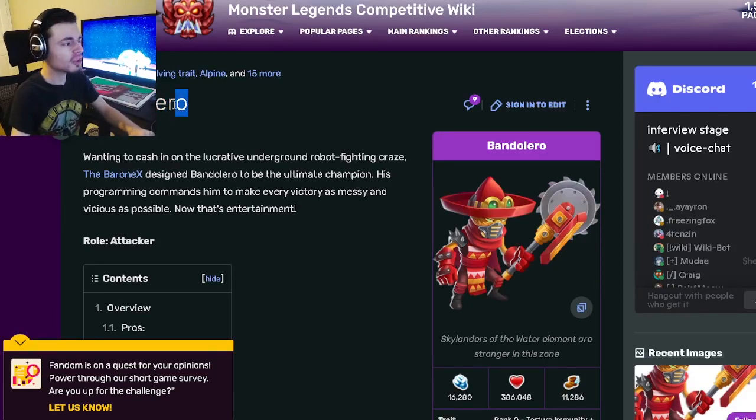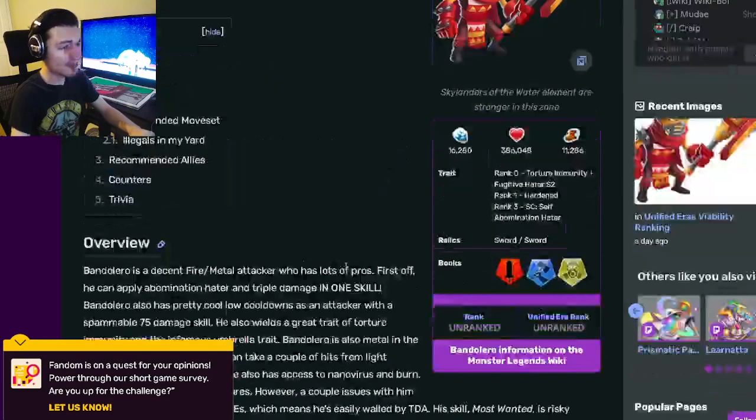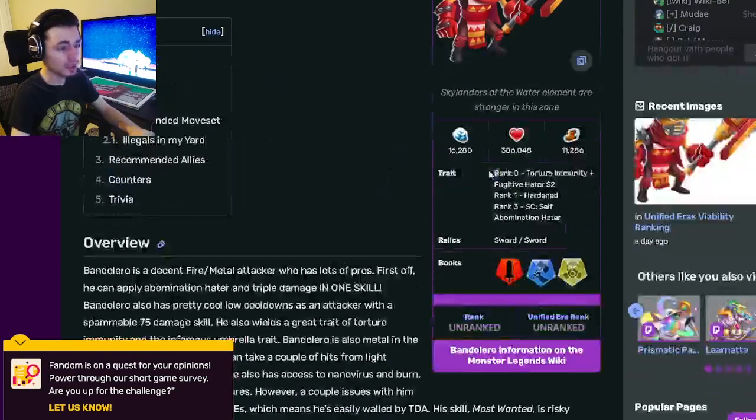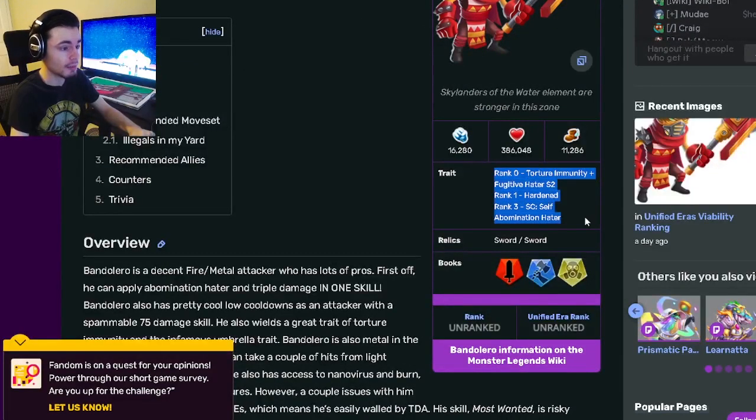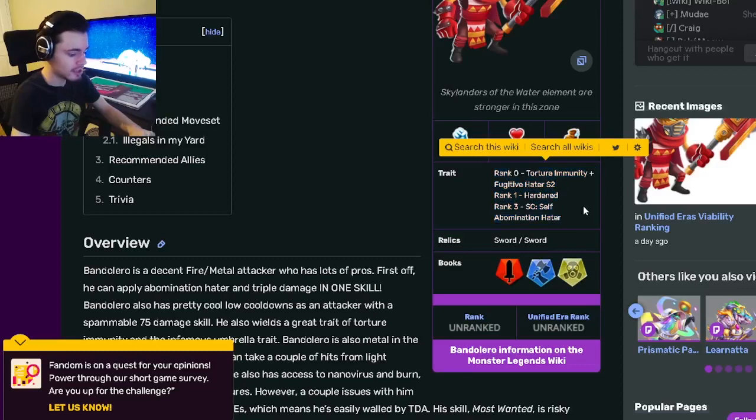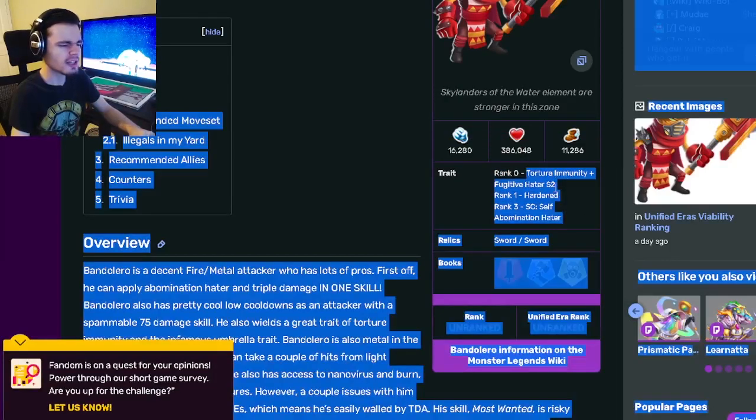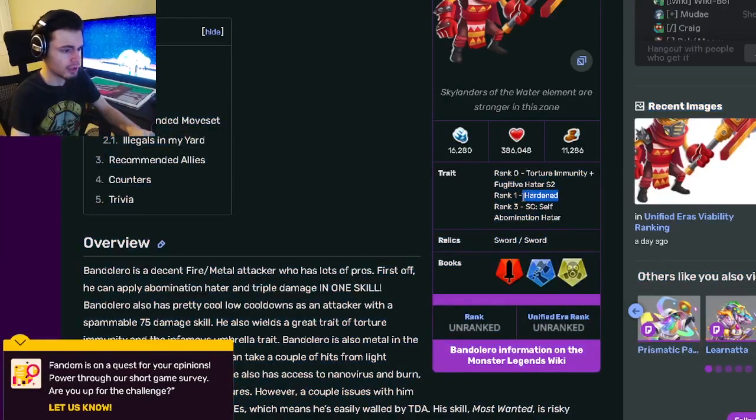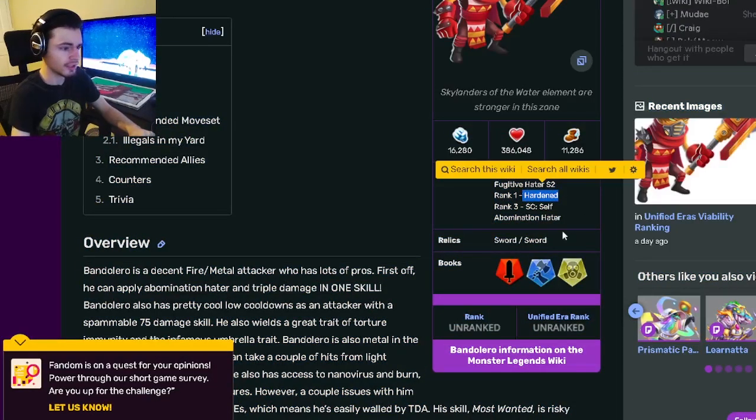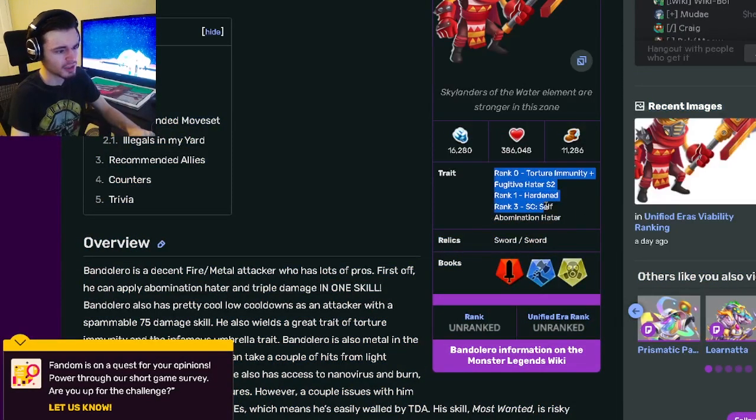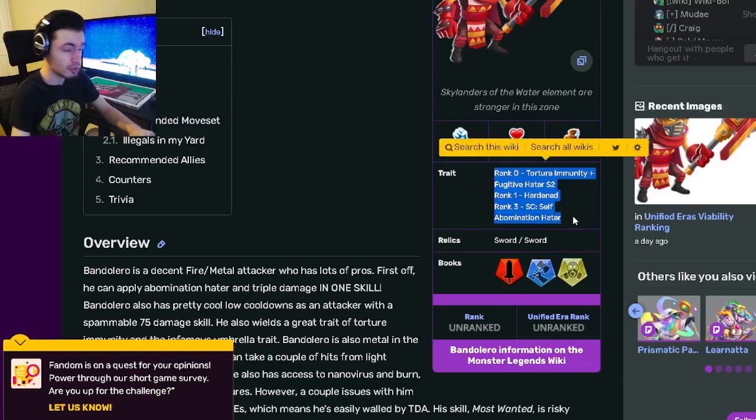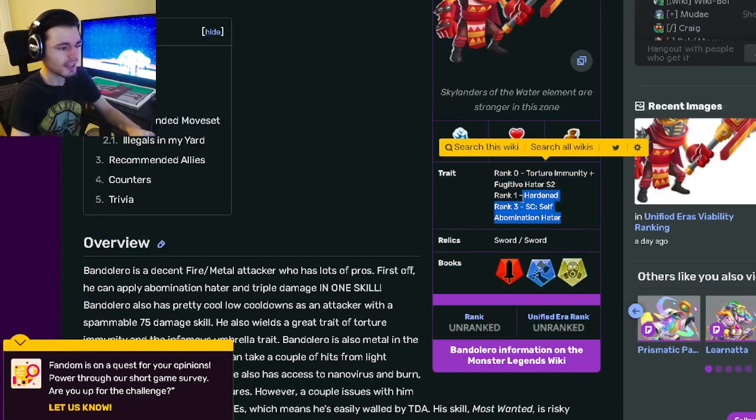Bandoloro is an attacker and his traits are Torture Immunity, Hardened, and Abomination Hater. Torture Immunity is great, Hardened is pretty decent as well, but the last one isn't too good.